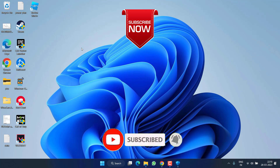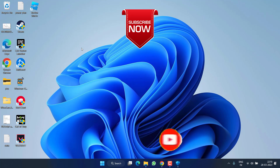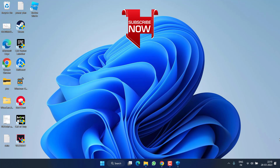That's all about it, friends. If this video works out for you, I request you to please click on the Subscribe button and turn on the bell notification icon to continue receiving updates from my channel. Thank you so much for watching.